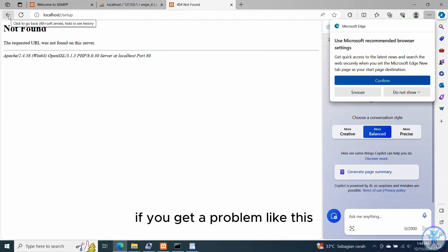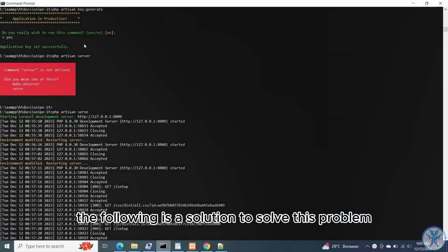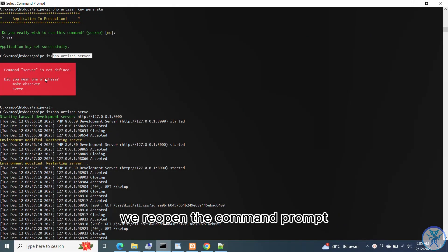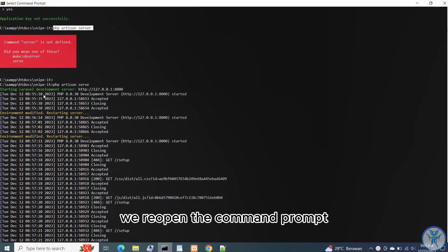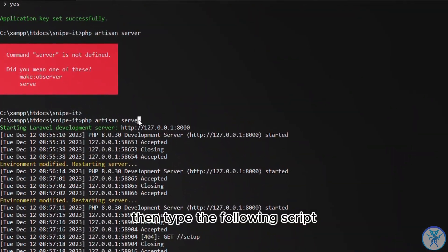If you get a problem like this — the request URL not found — here is a solution to solve this problem. The next step: reopen the Command Prompt, then type the following script.